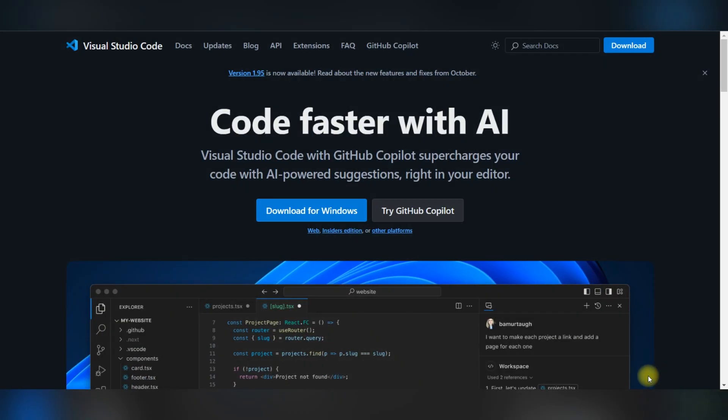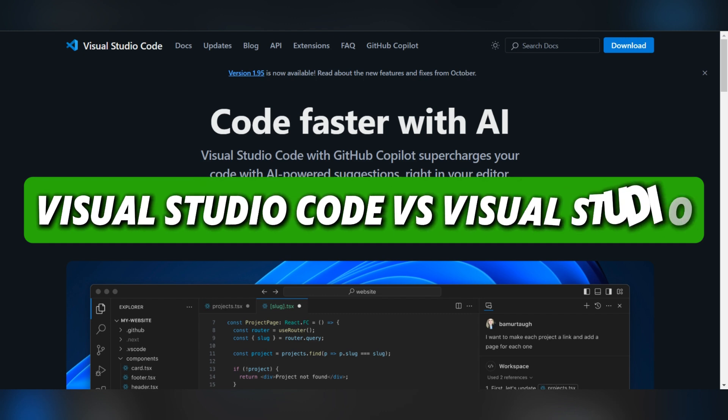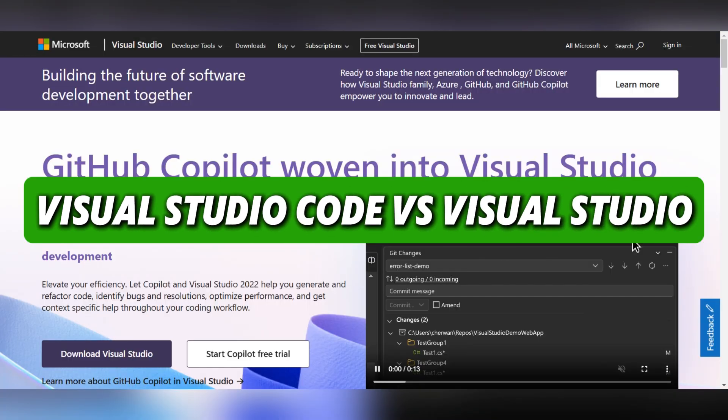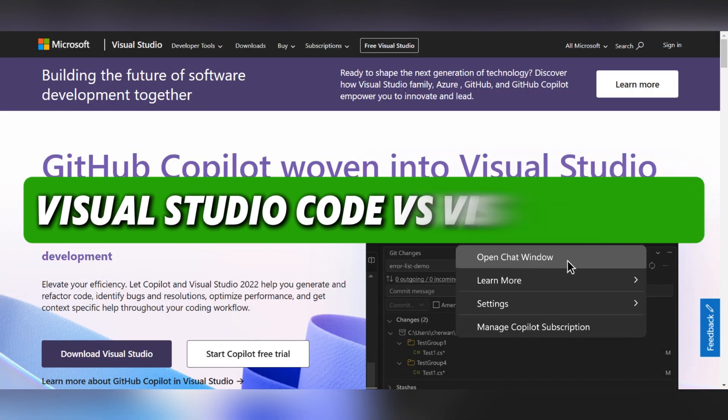Hello guys, and welcome back. Today, we're going to see a comparison between Visual Studio Code and Visual Studio.